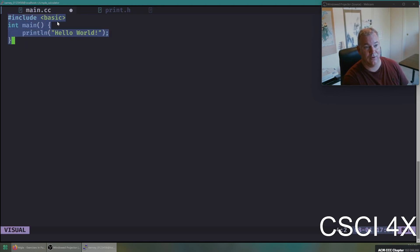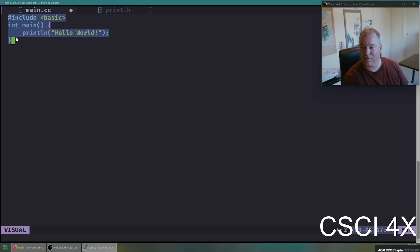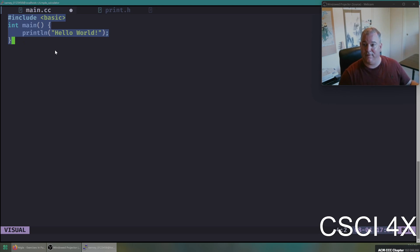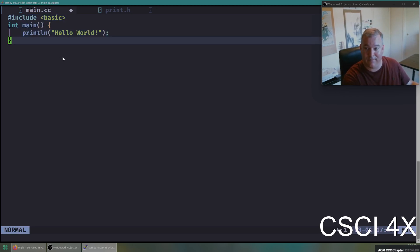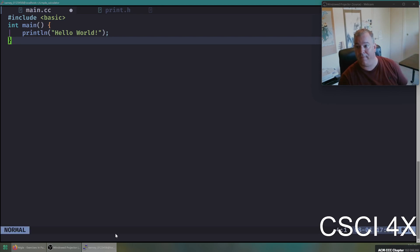So you can go ahead and just type this little bit, these four lines right here. Hashtag include basic, int main, open close parentheses, open curly brace, print line, double quote, hello world, double quote, within parentheses, of course, semi-colon and close curly brace. You type this then, and you're done typing. You're in insert mode. To go back into normal mode, you type escape.